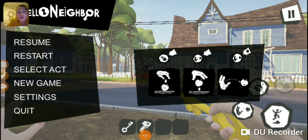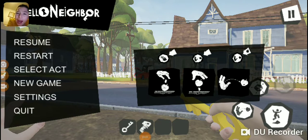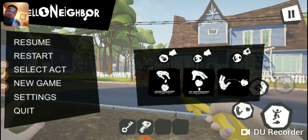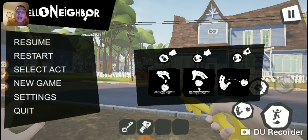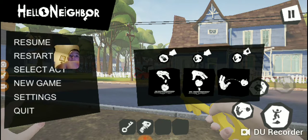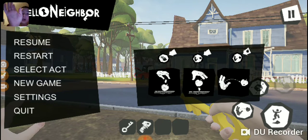What's up guys, I'm back with another video. Today I am here with my cousin Eli, and I'm gonna be showing you a glitch on Hello Neighbor.